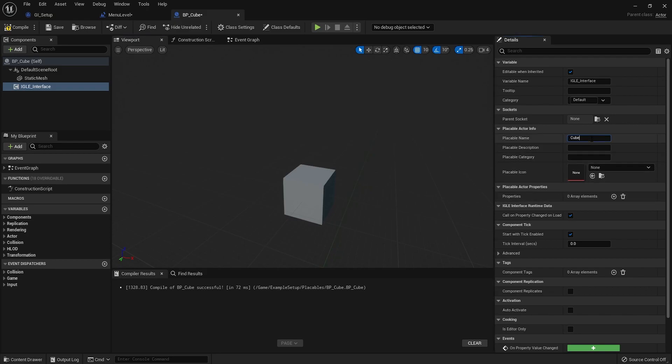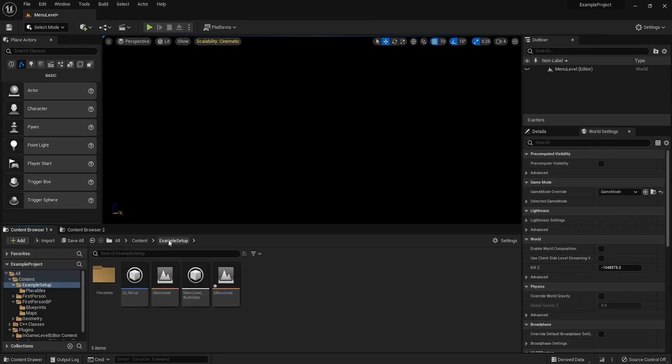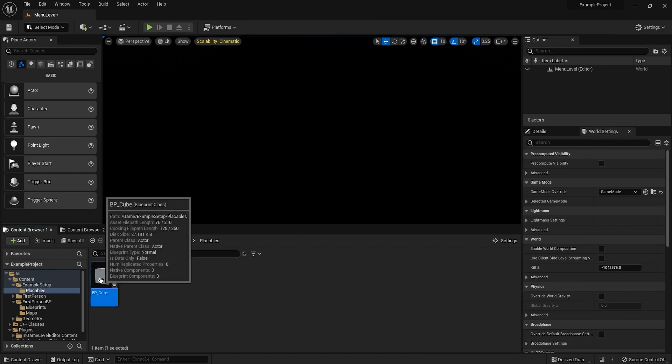So for the placeable name, it's called cube. Placeable description, also cube. Placeable category cube. Now this is set up.